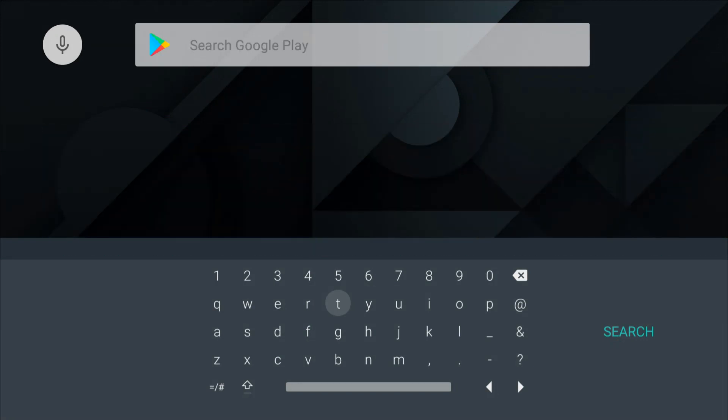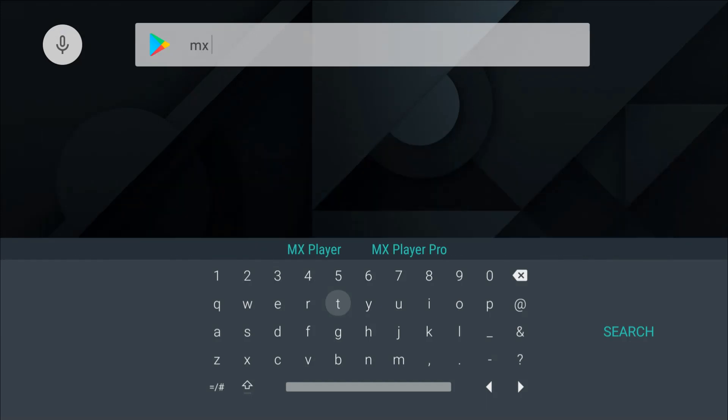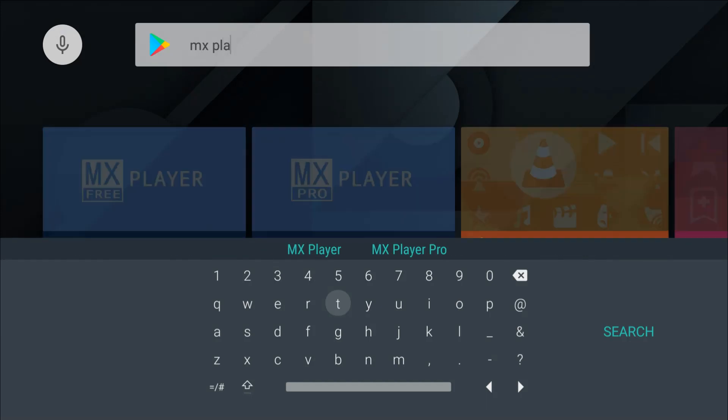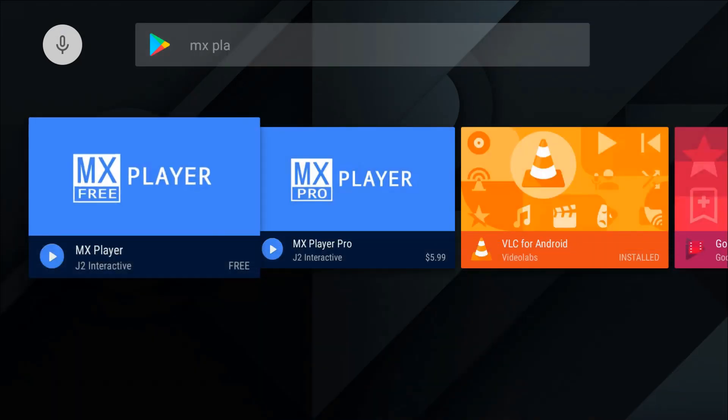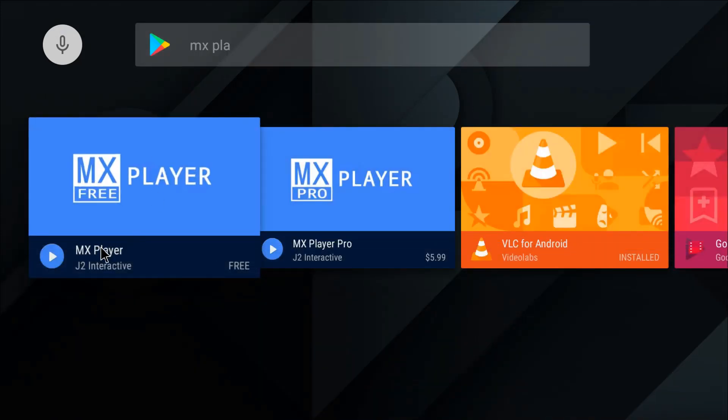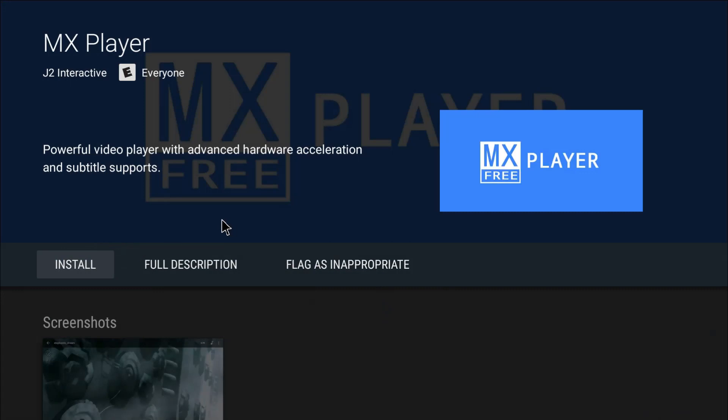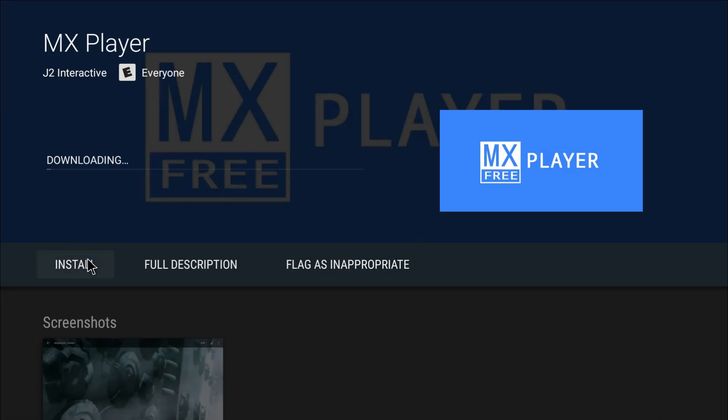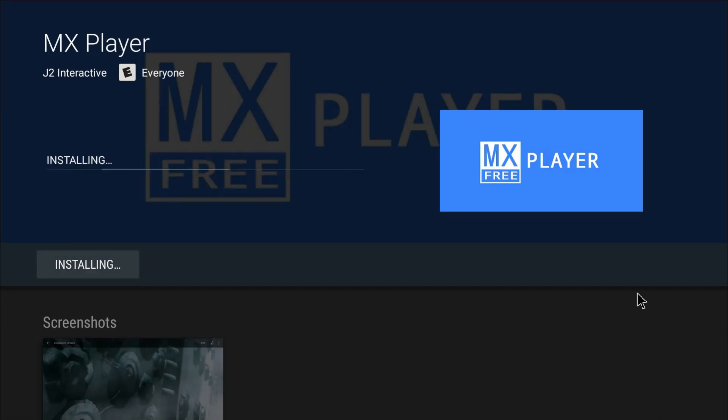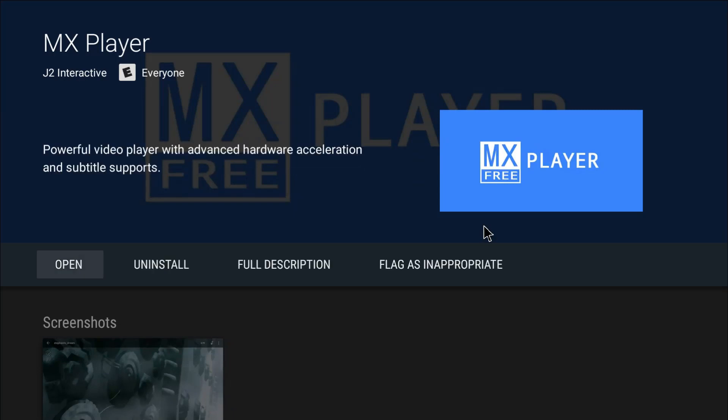I'm going to back out. Next one is MX Player. These are probably the best players for playing media on any Android box, so definitely a must-have when you're doing your setup. So the next one is MX Player, there it is right there. We'll click install.